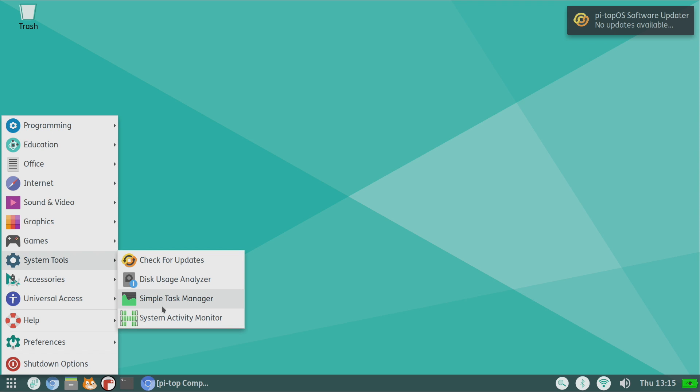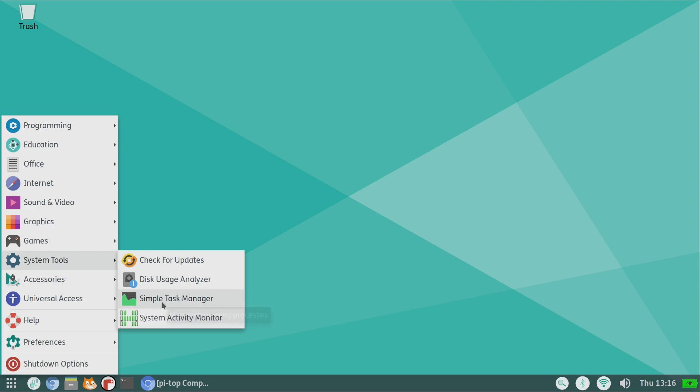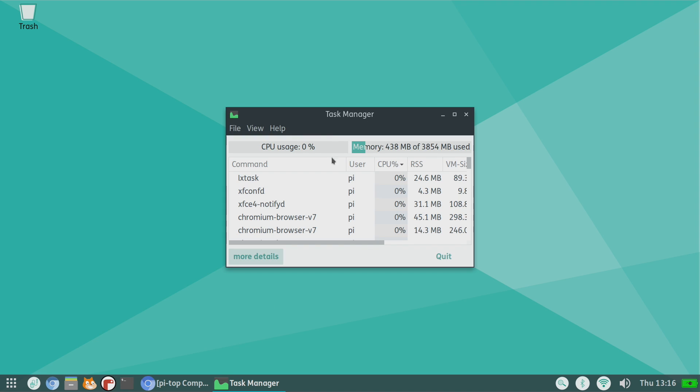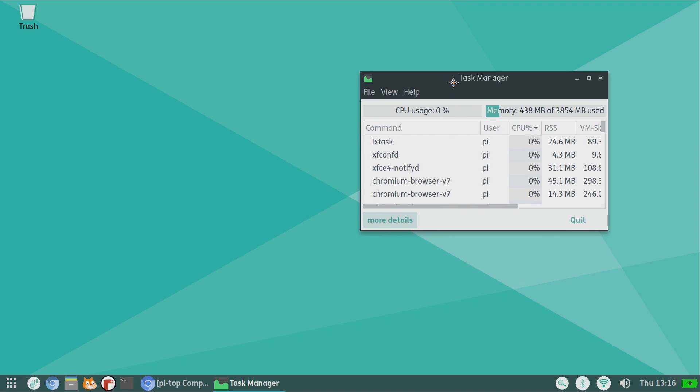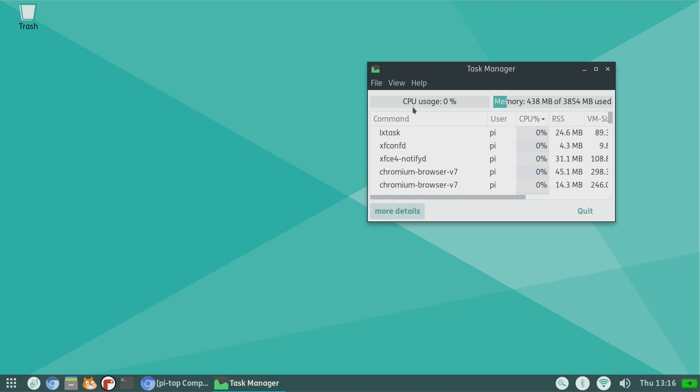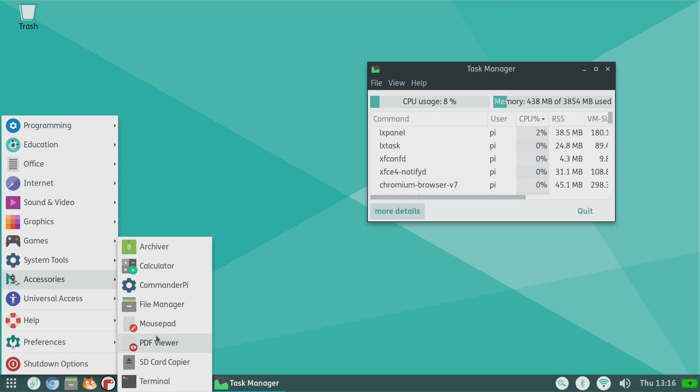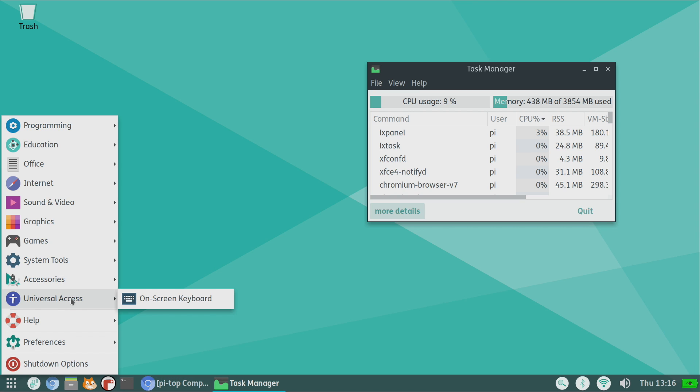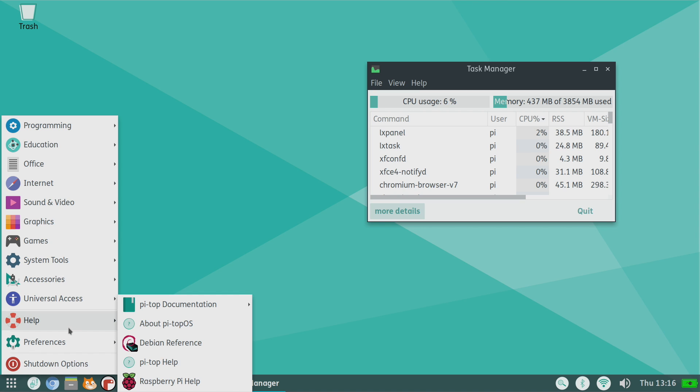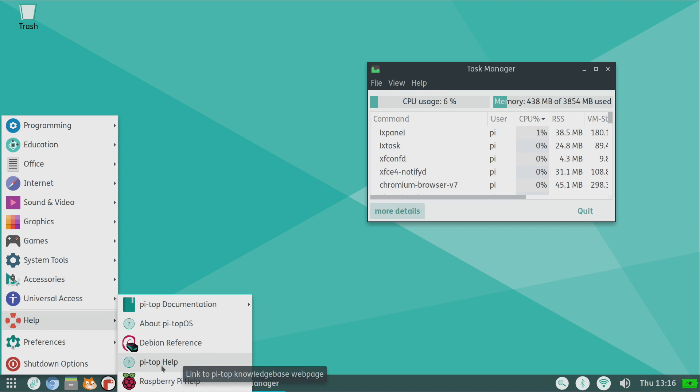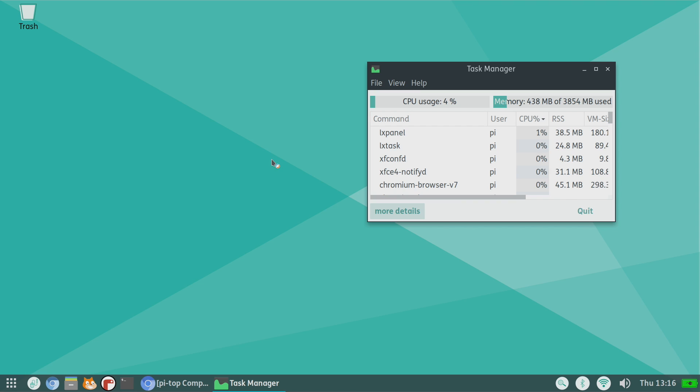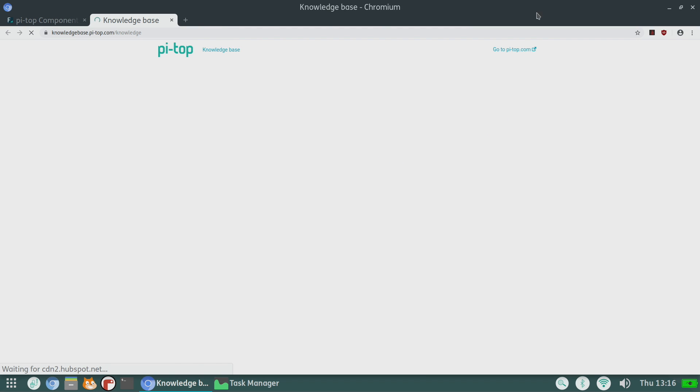Along with system tools, we have a few things in here that do come in handy. We have a simple task manager and we have HTOP. I'll go with the simple task manager. As you can see, my CPU is sitting at about 9% and we have 4 gigs of RAM with only 439 megabytes being used right now. We also have some accessories that come pre-installed like this - copying your SD card if you want to make a backup. We have help, Debian references. If you need any help with Pi Top, you can go here. It's just going to open up a Chromium web browser and bring us to the help section.